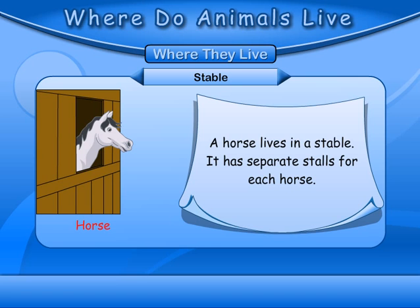Stable: A horse lives in a stable. It has separate stalls for each horse.